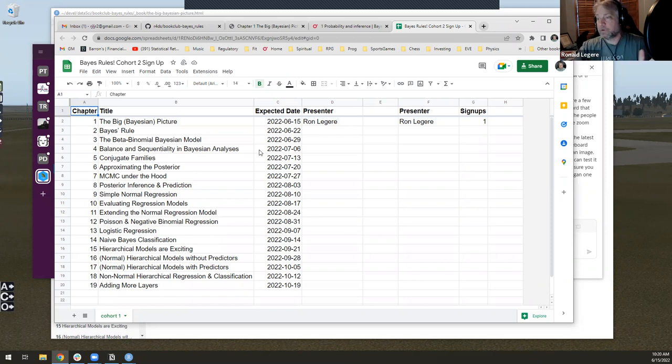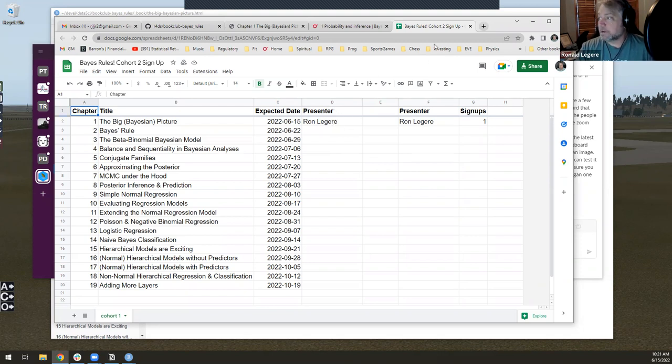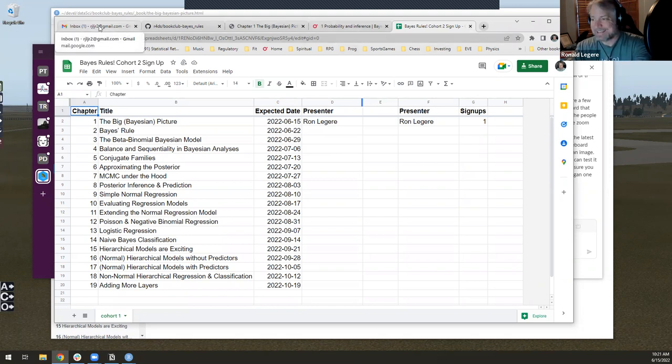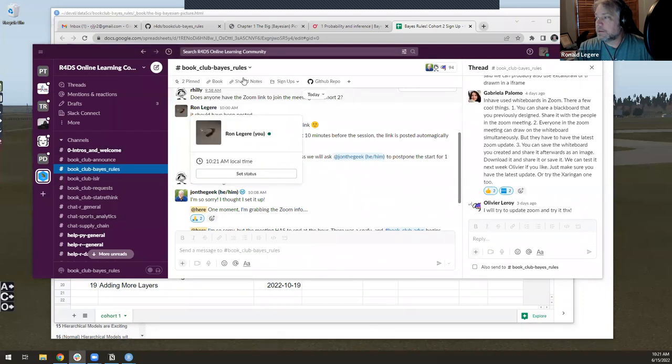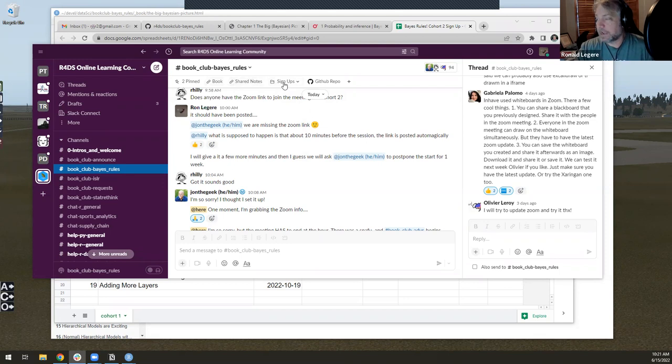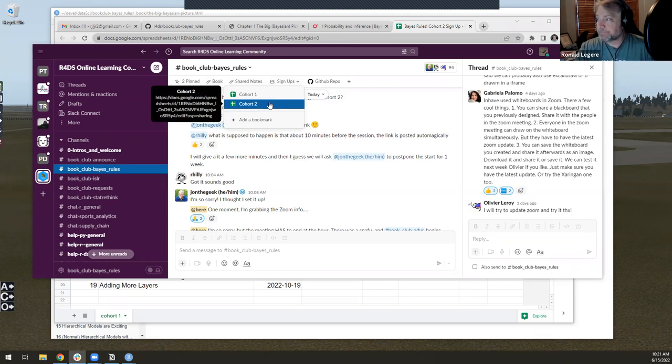Most important thing is this signup thing. So we're in cohort, well wait a minute. That's the wrong book club. There we go. Bayes Rules. Sorry, wrong book club. That's the other book club. So there's the book, there's the shared notes and the signup. So we're in cohort two. So what you want to do is try to find, you know, look at, you can sign up for it.